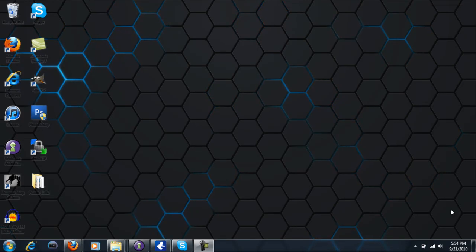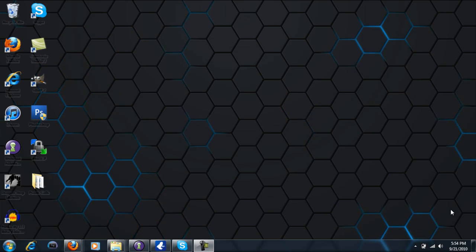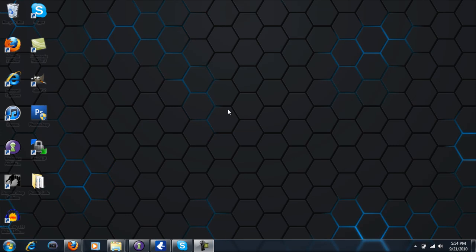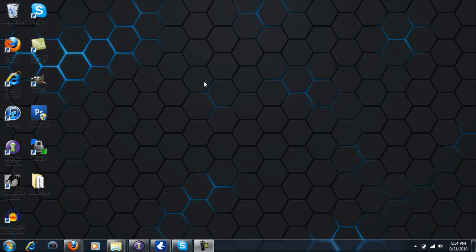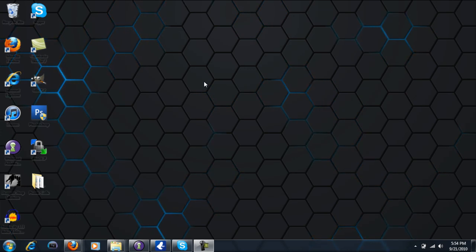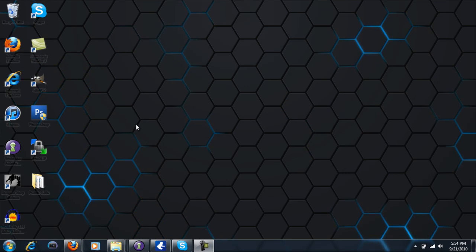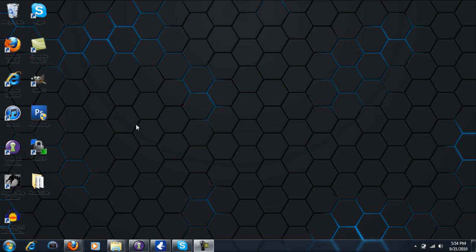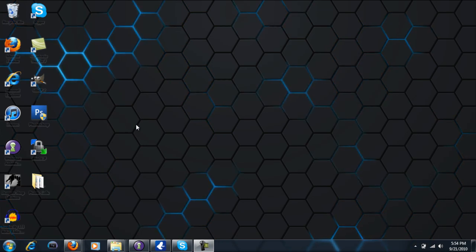Hello everybody, this is Computer Whiz Kids, thank you for checking out our channel. Today, as you can see, my background is changing into this cool moving abstract. This is a program called DreamScene, and you can only get this program on Windows 7 Ultimate — you can't get it on any other versions. Today I'm going to be teaching you how to get this.